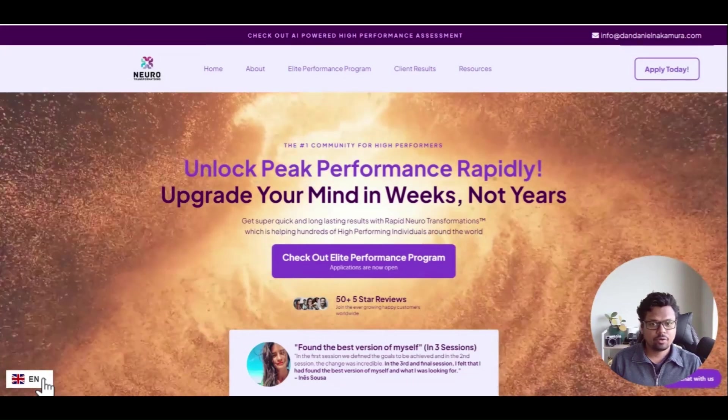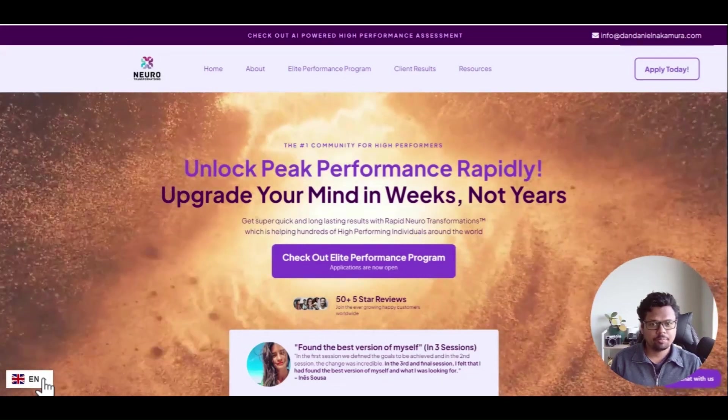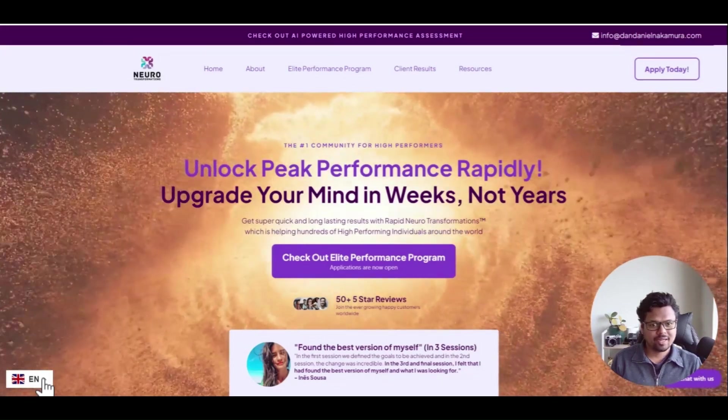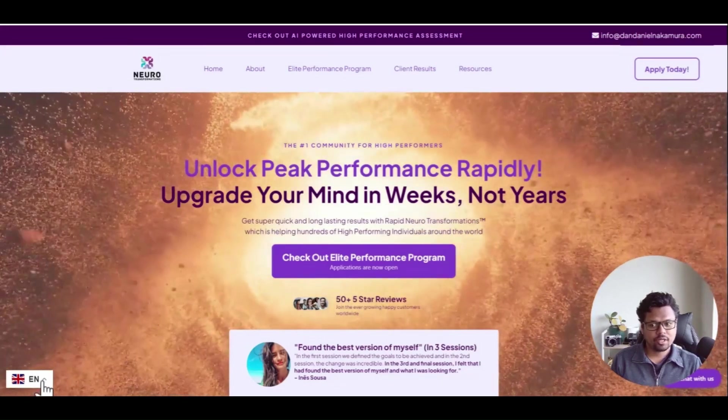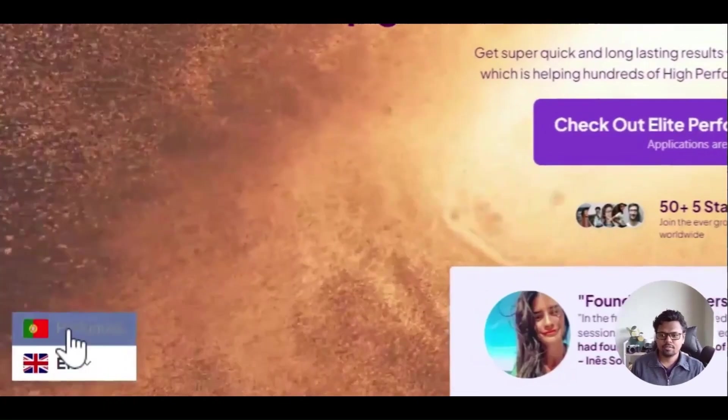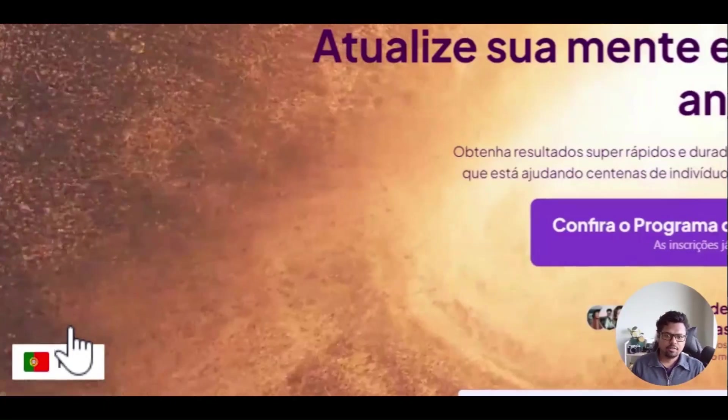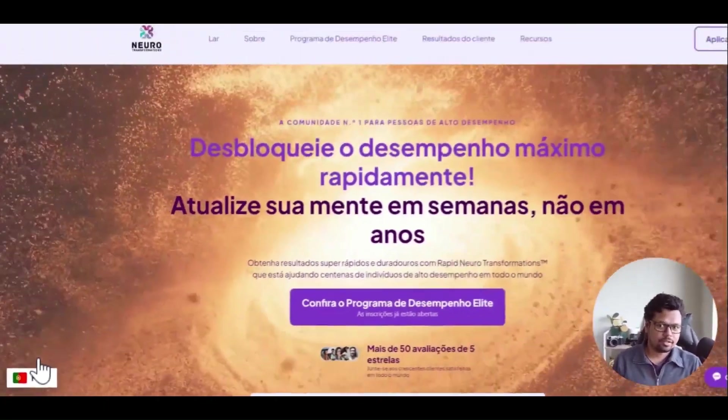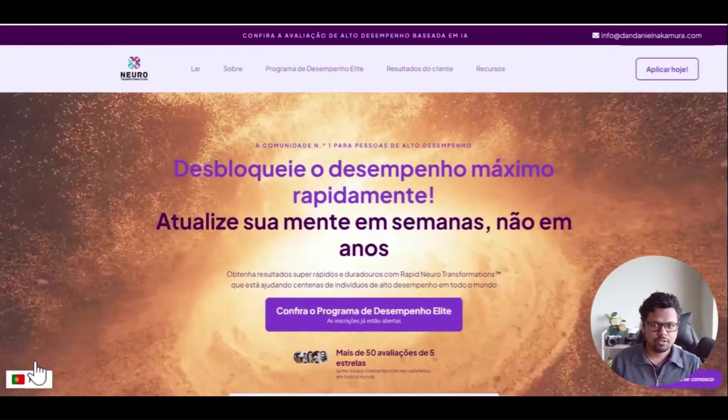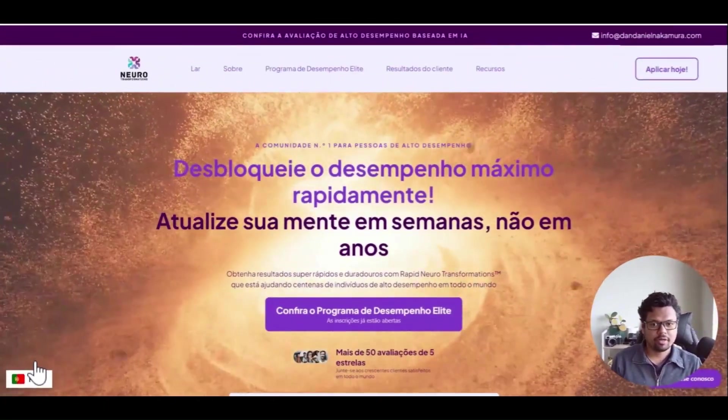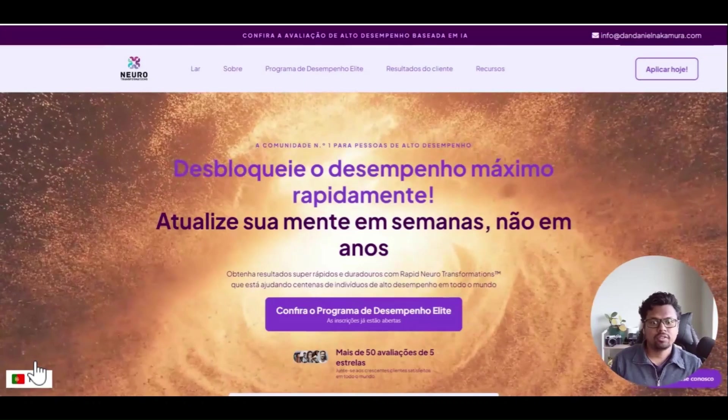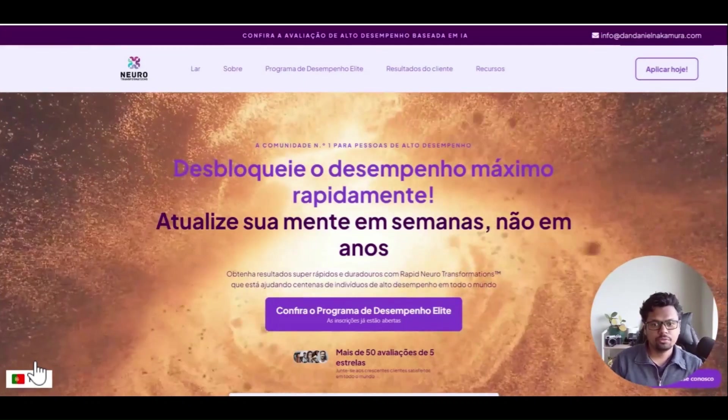Do you want to translate your Go High Level websites into another language just like this? Now it is translated into Portuguese with a click of a button. This is very simple to do.